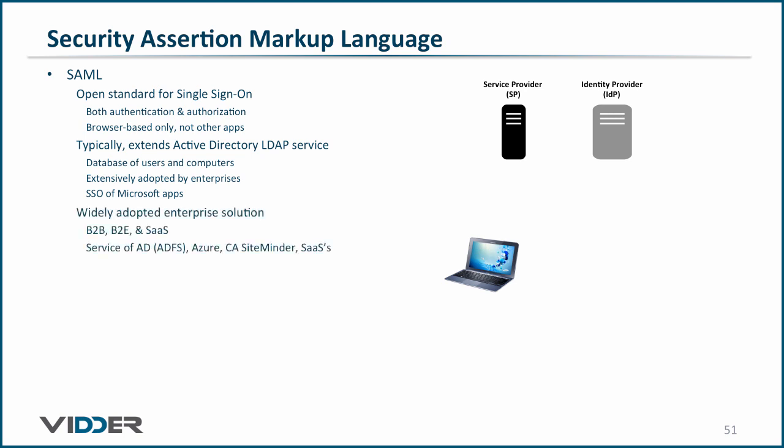SAML is a widely adopted enterprise solution for single sign-on for business-to-business, business-to-employee, and SaaS applications. It can be enabled as a basic service of AD, known as Active Directory Federation Services, and it's a native function of Azure Directory Services.